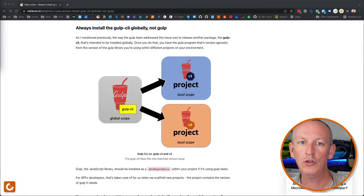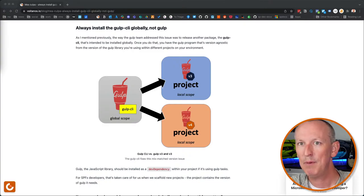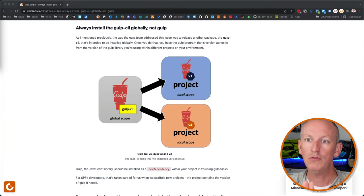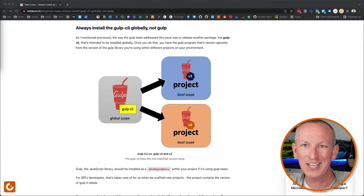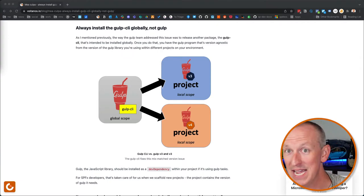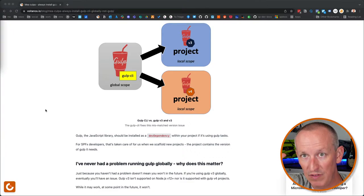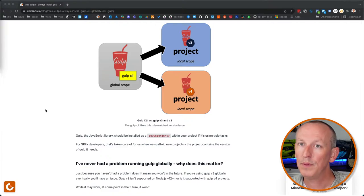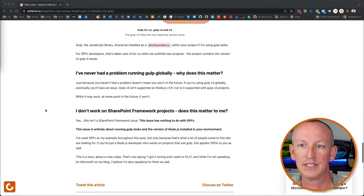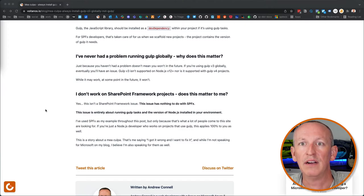So what am I telling you to do? You should always install the Gulp CLI globally, not Gulp. The Gulp team addressed this by releasing a separate package — Gulp CLI — intended to be installed globally. Its major version is version 2. Once you do that, you have a Gulp program that is version-agnostic from the Gulp library version used in specific projects. The Gulp CLI can then run tasks written with Gulp v3 or Gulp v4. Gulp, the JavaScript library, is installed as a dev dependency within your project — and for us SharePoint Framework developers, that's already done when you scaffold a new project.